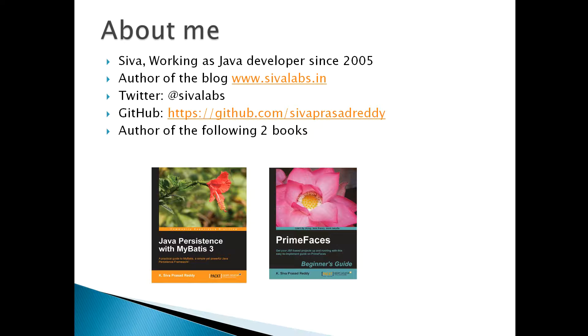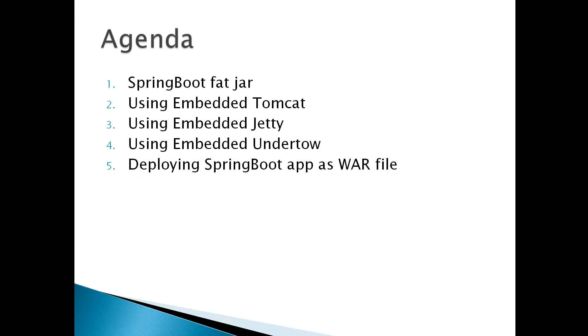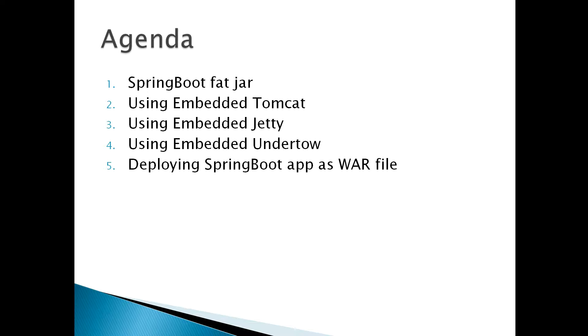This is about me and in this session we will take a look at what Spring Boot fat jar is, how to build it, and we will take a look at how we can use different servlet containers like Tomcat, Jetty, or Undertow. Finally, we will take a look at how we can develop Spring Boot application as traditional WAR files and deploy it on servlet containers like Tomcat that are set up externally instead of packaging Tomcat as an embedded container.